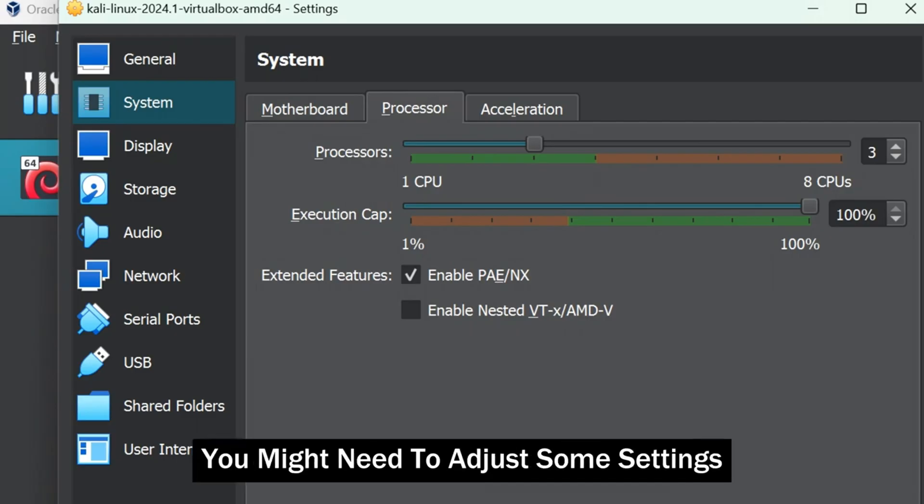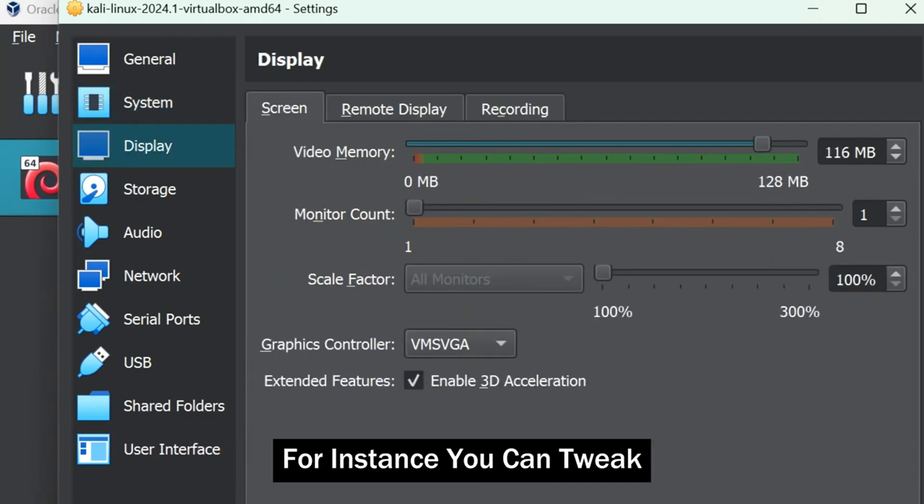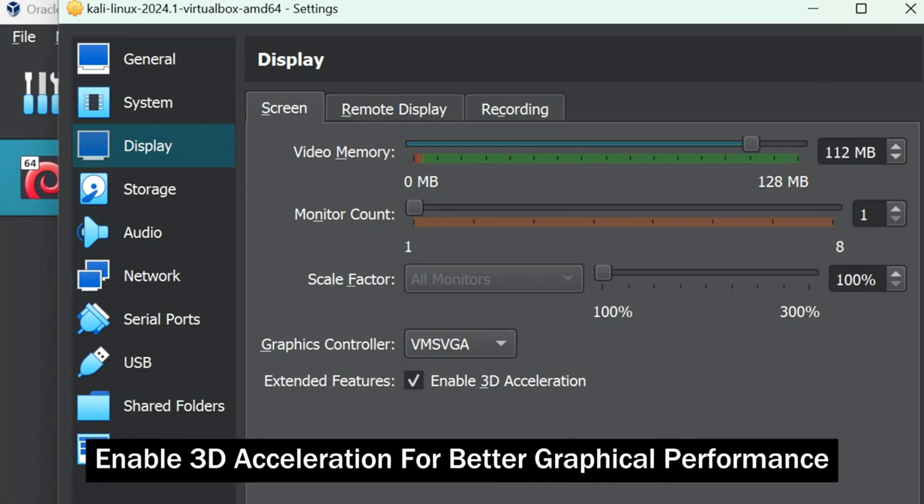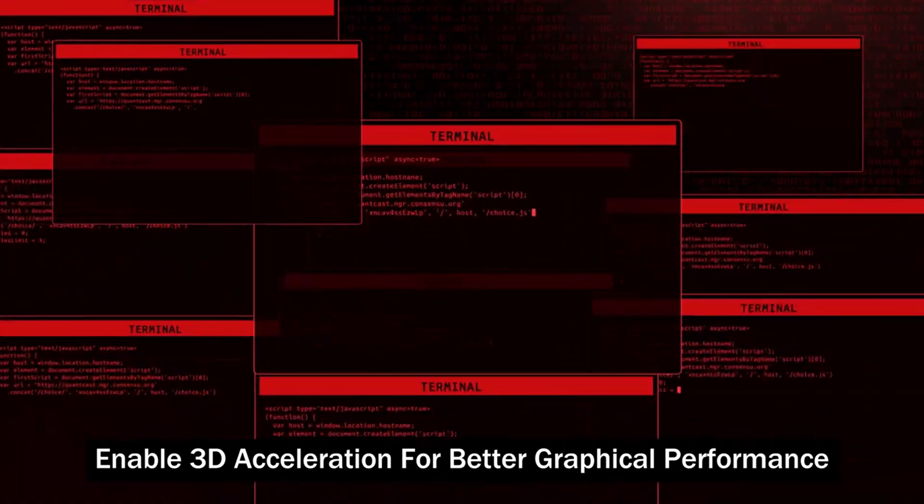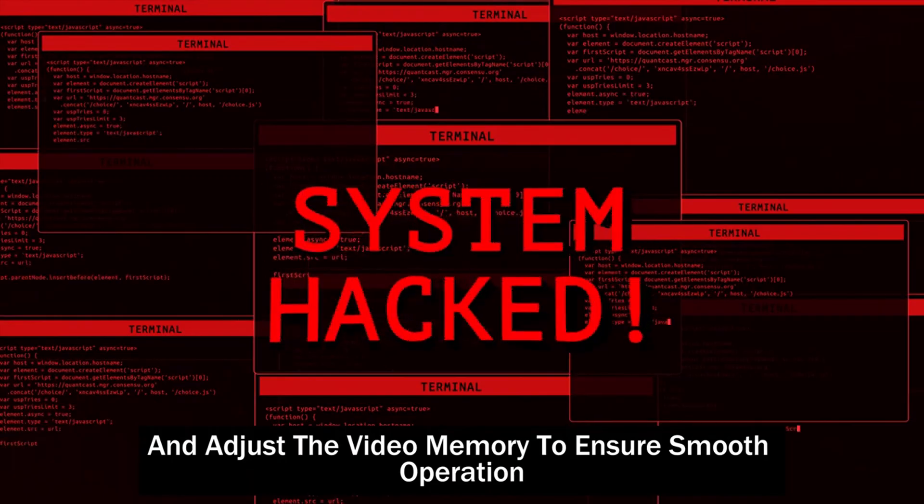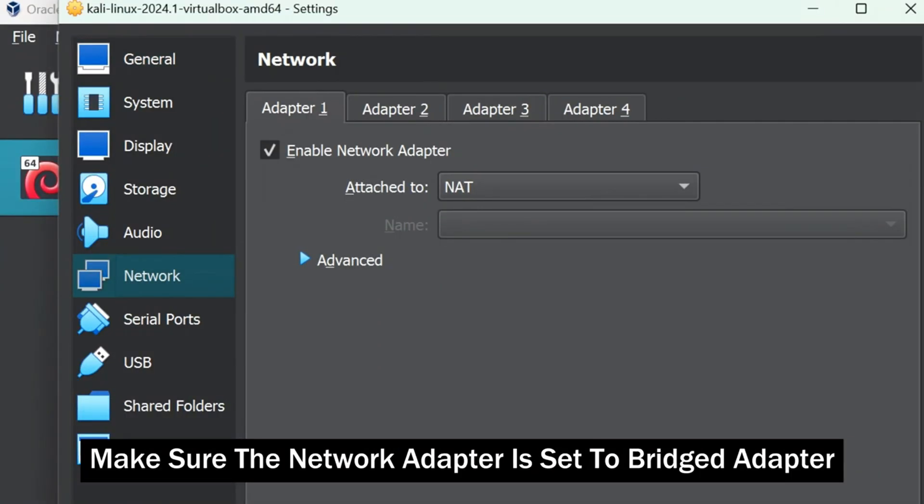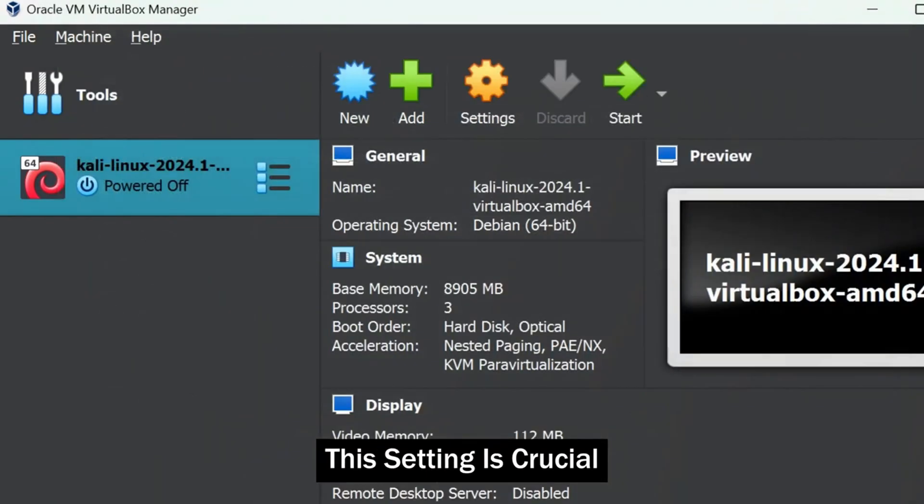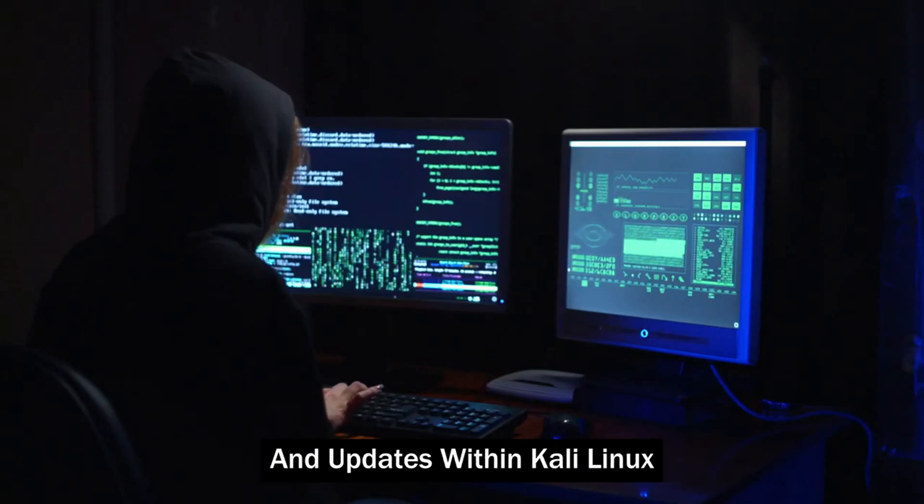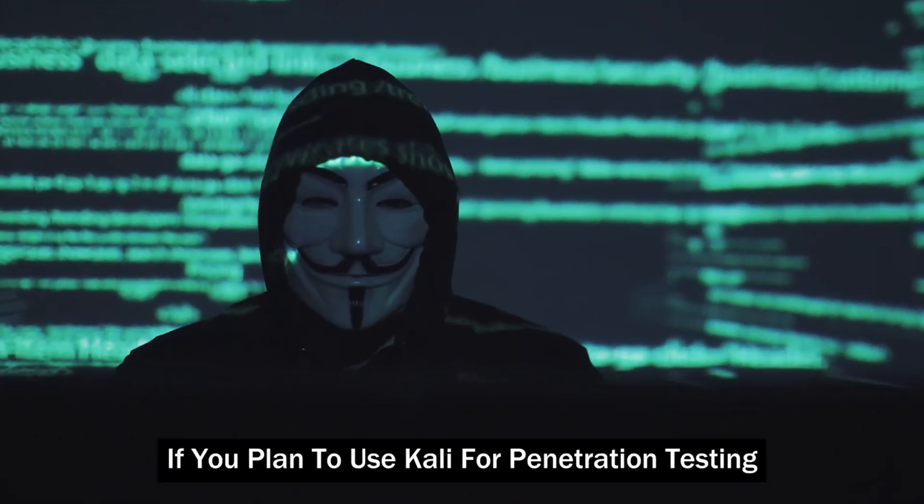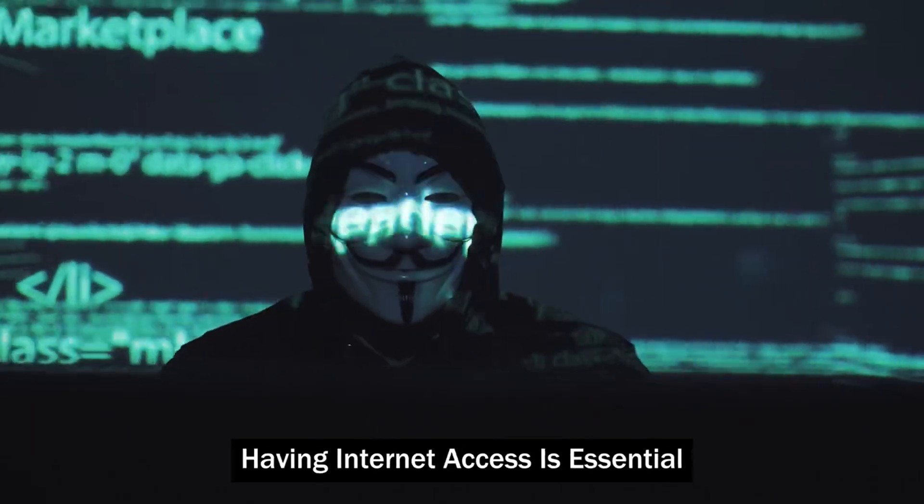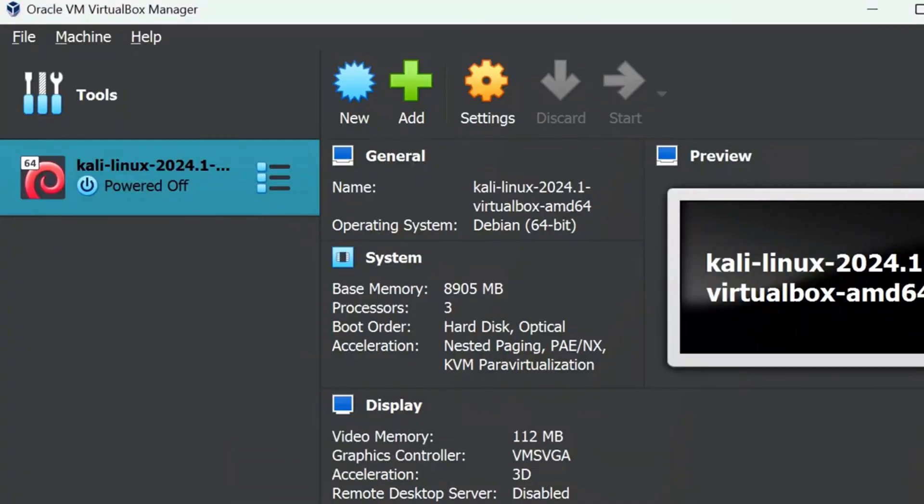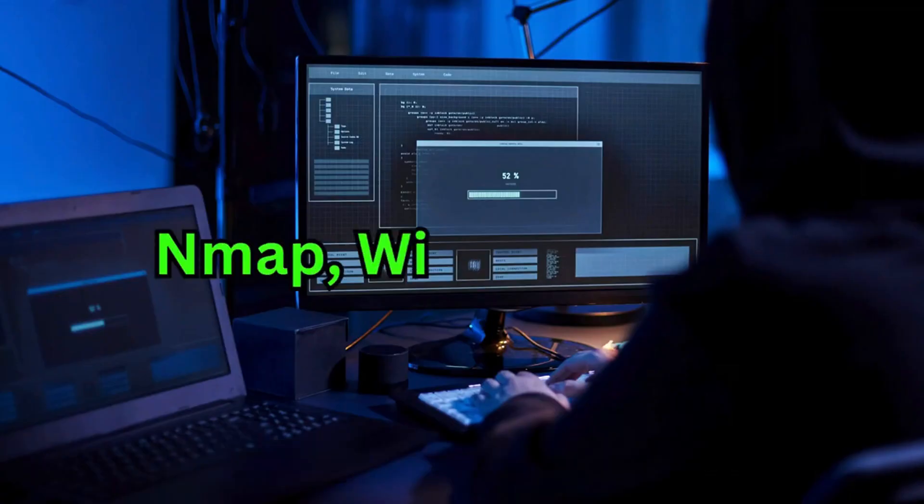Before starting the VM, you might need to adjust some settings. For instance, you can tweak the number of processors allocated to the VM, enable 3D acceleration for better graphical performance, and adjust the video memory to ensure smooth operation. Make sure the network adapter is set to Bridged adapter to allow Kali to access the internet. This setting is crucial for performing network-related tasks and updates within Kali Linux. If you plan to use Kali for penetration testing, having internet access is essential. Now just click on the Start to run Kali Linux.